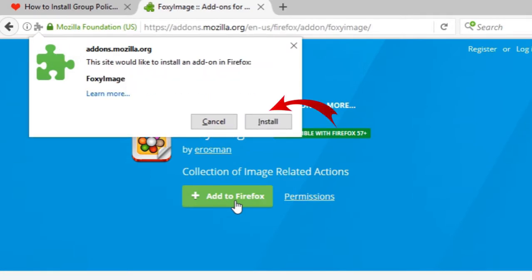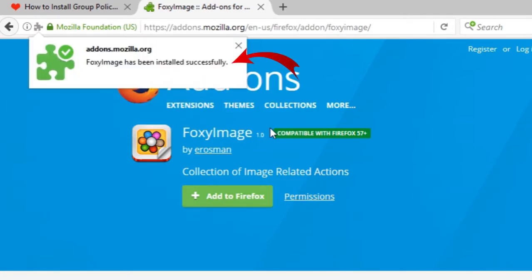Once the installation is done you'll get a pop-up message that it has been successfully installed.